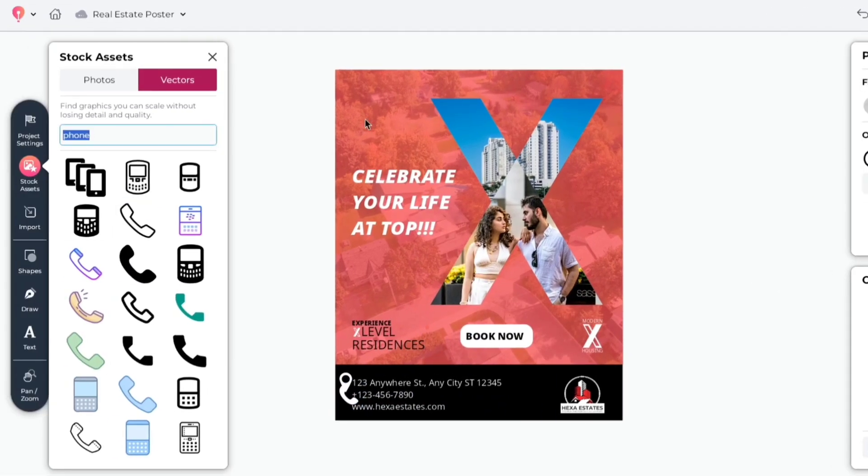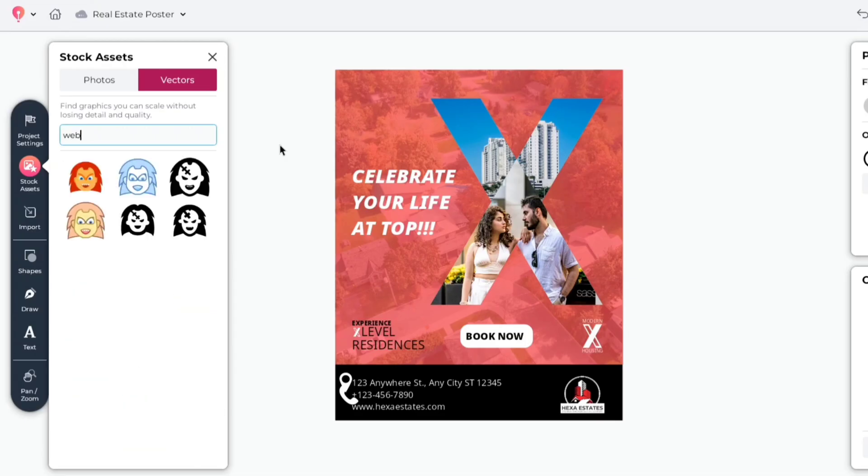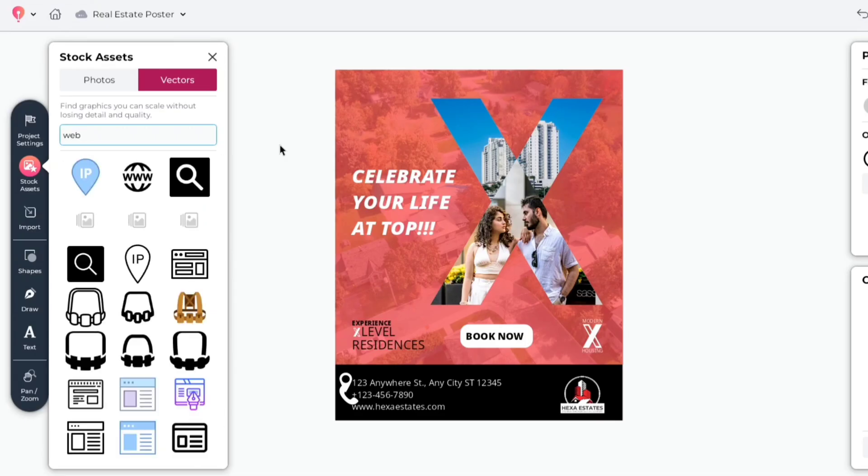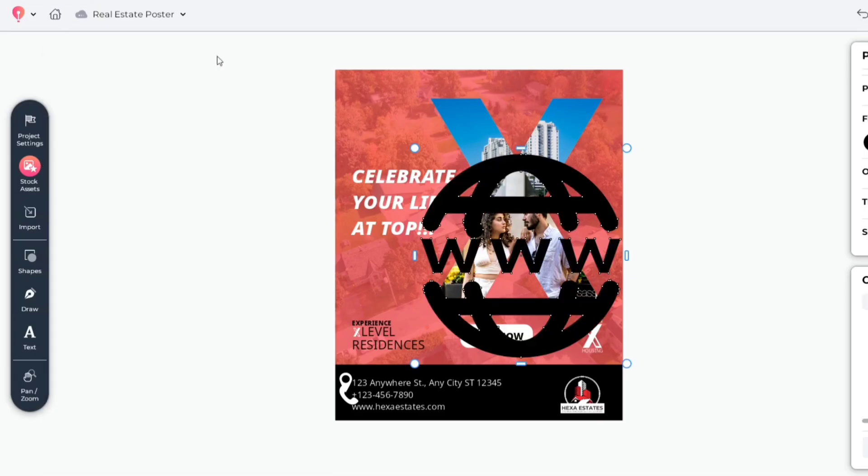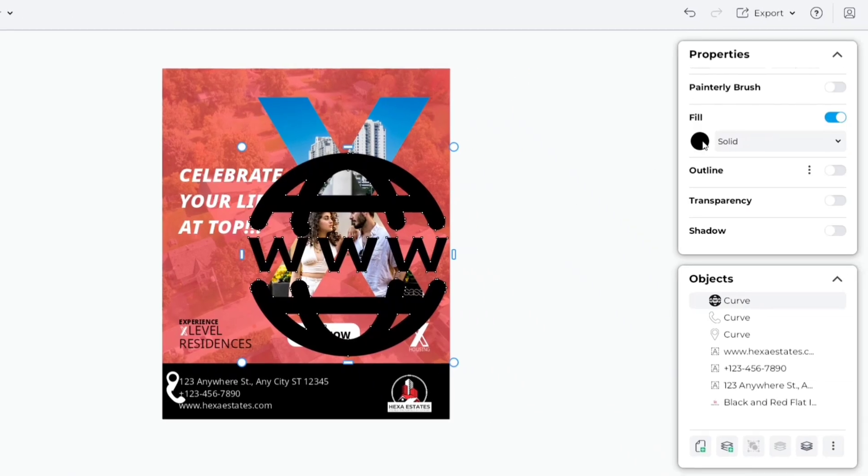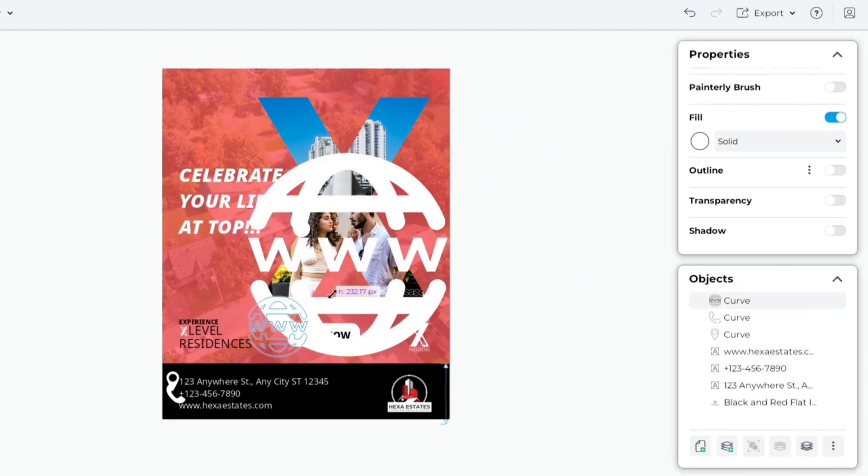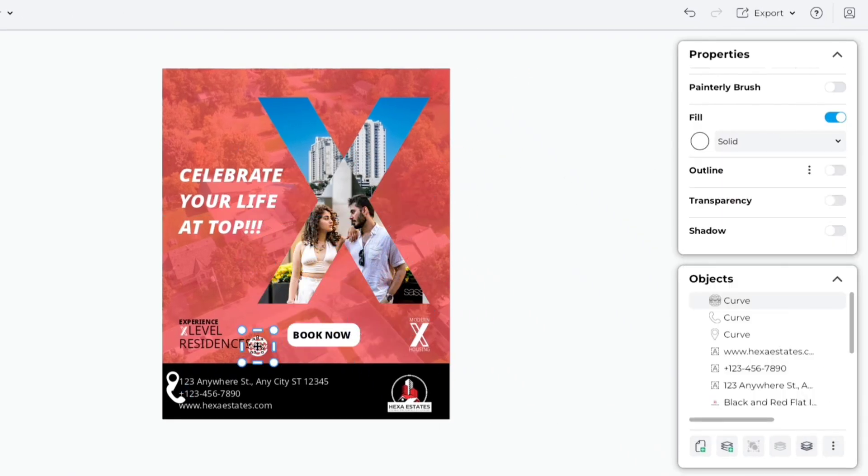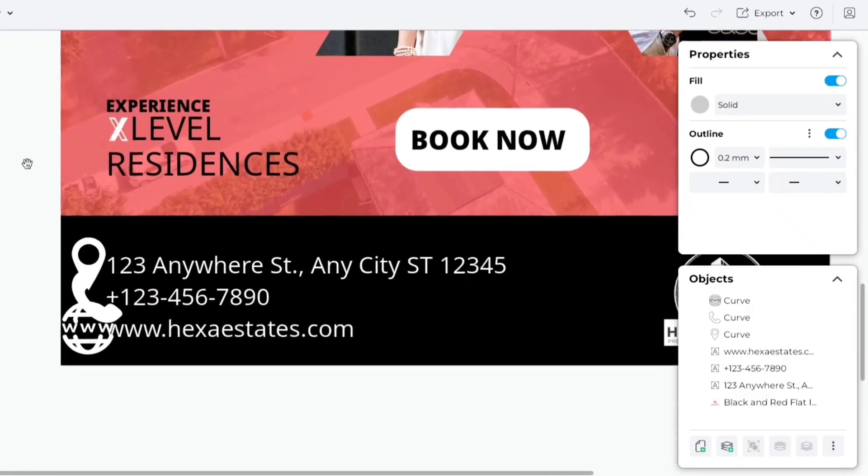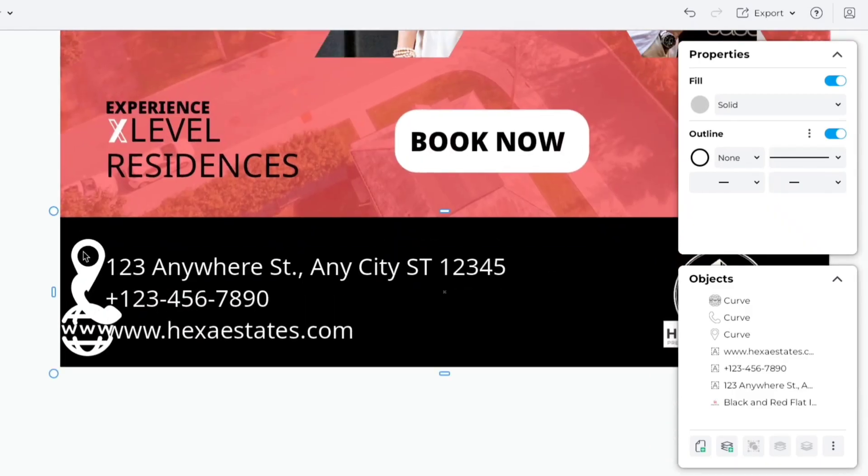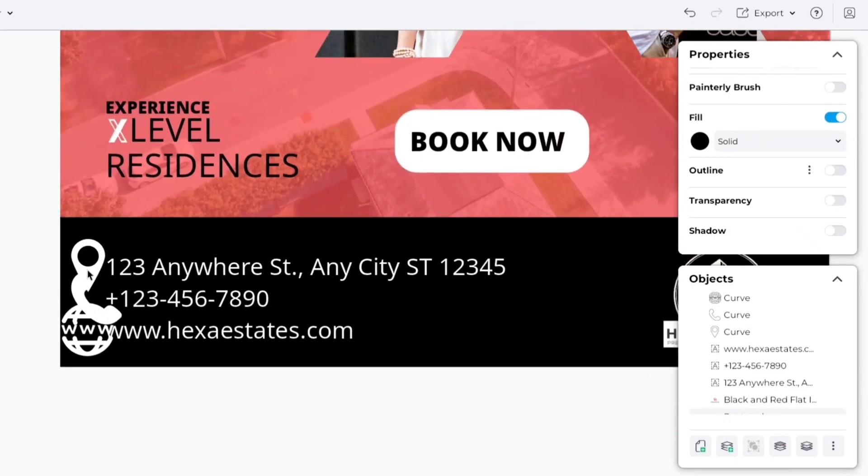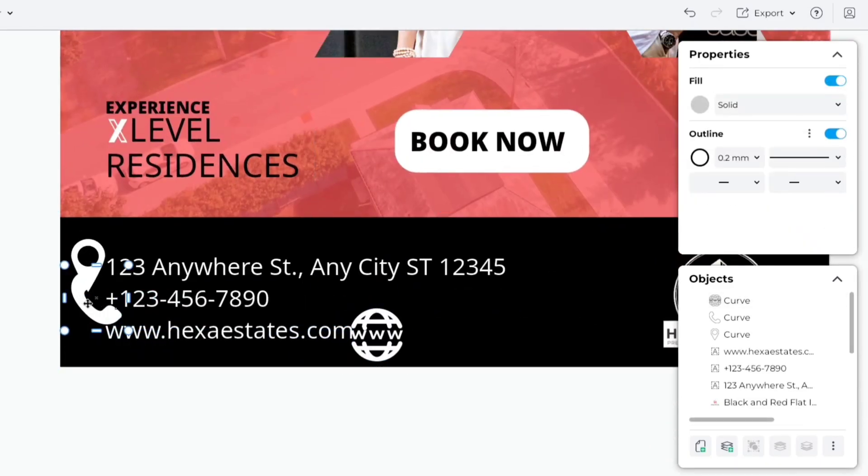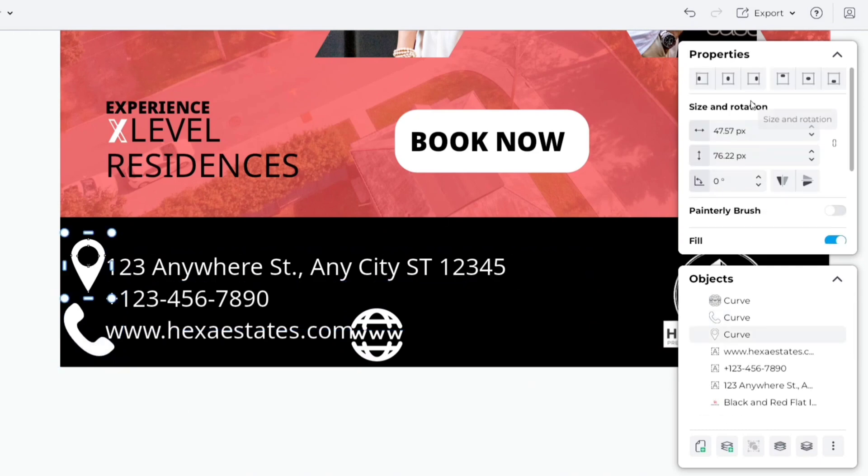Now, search web. We'll add this one for the website. Change its color also to white. Now, adjust all elements, size and position.